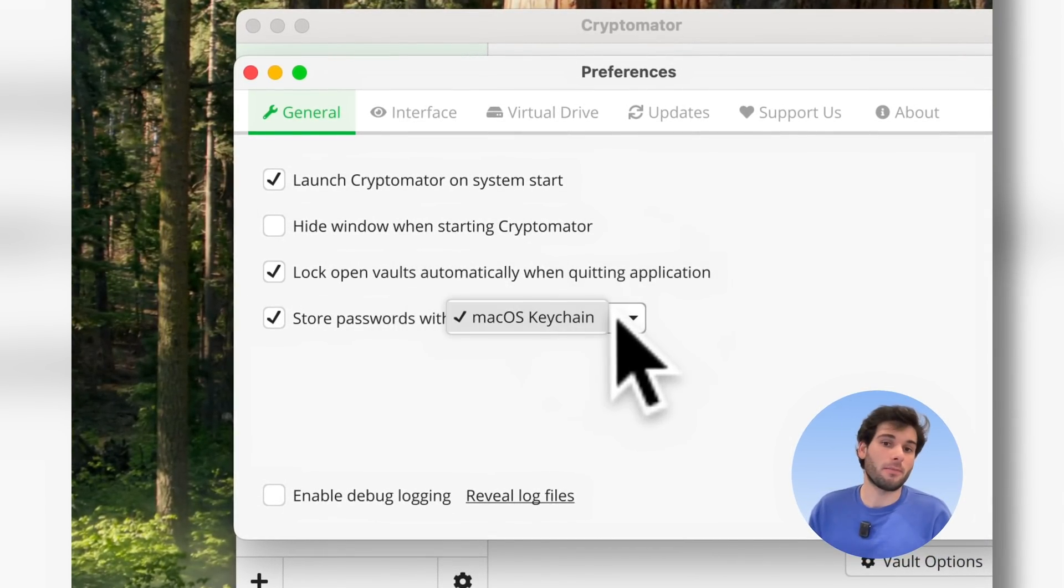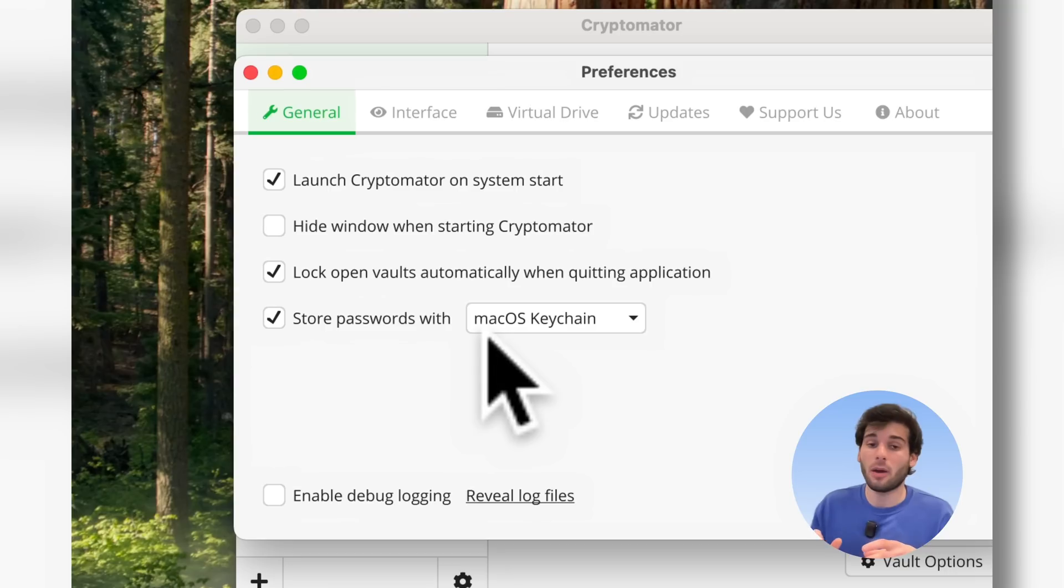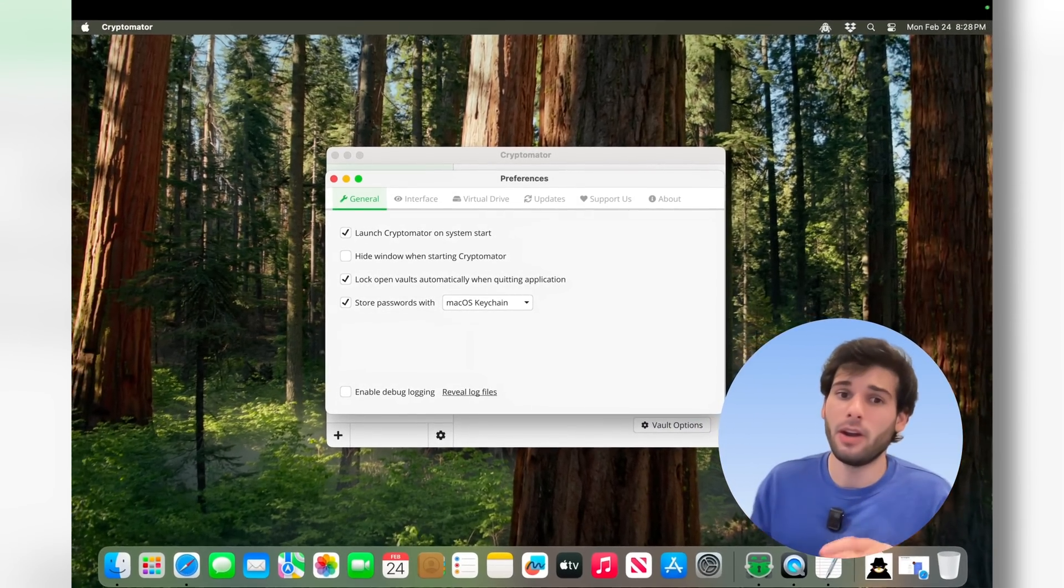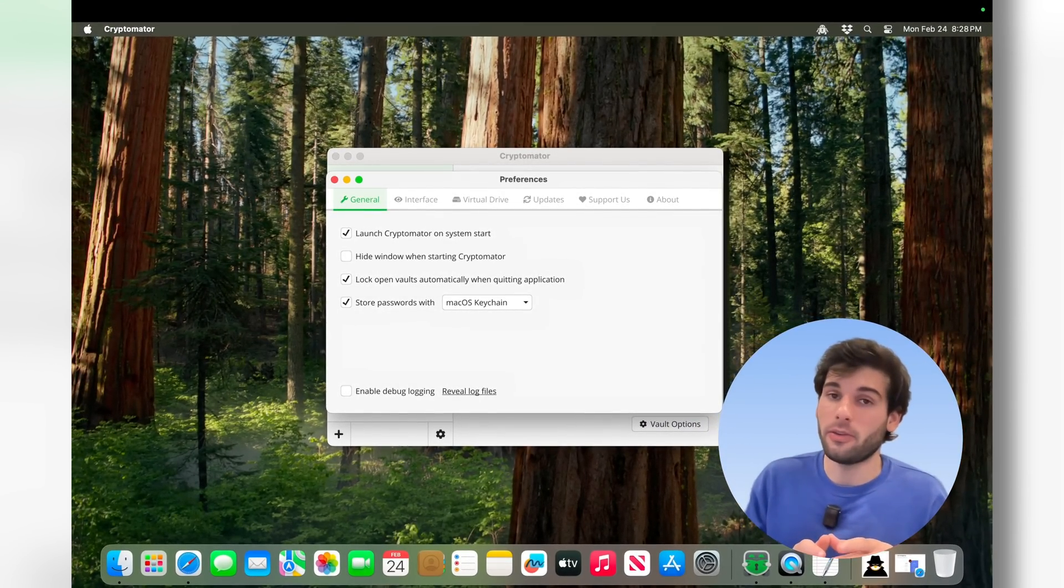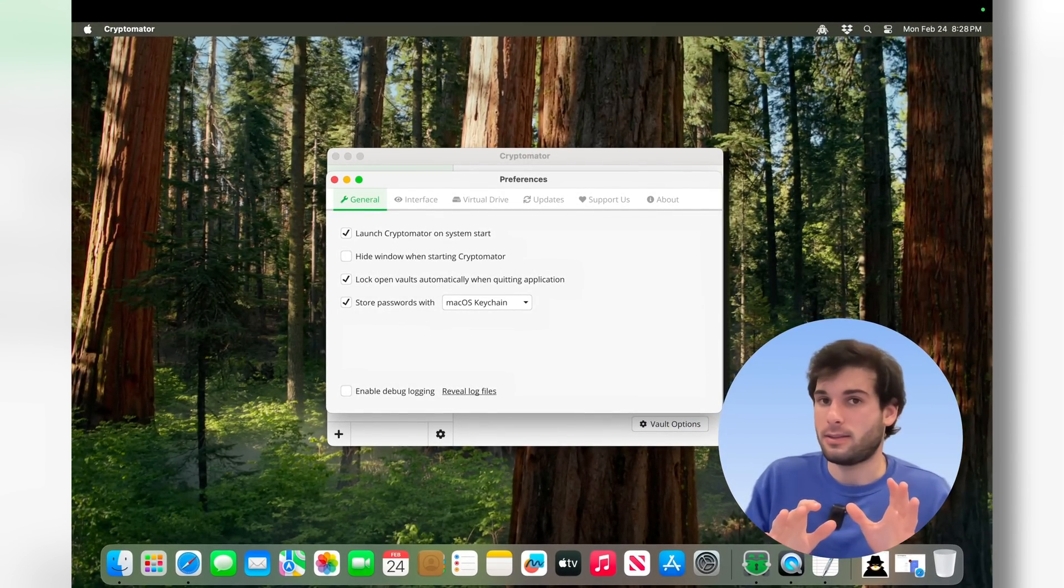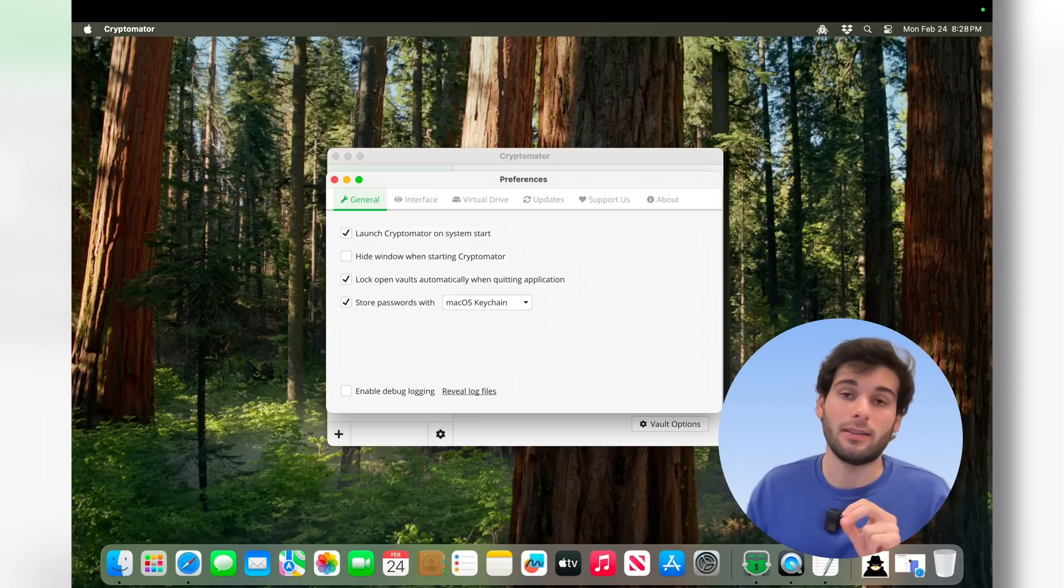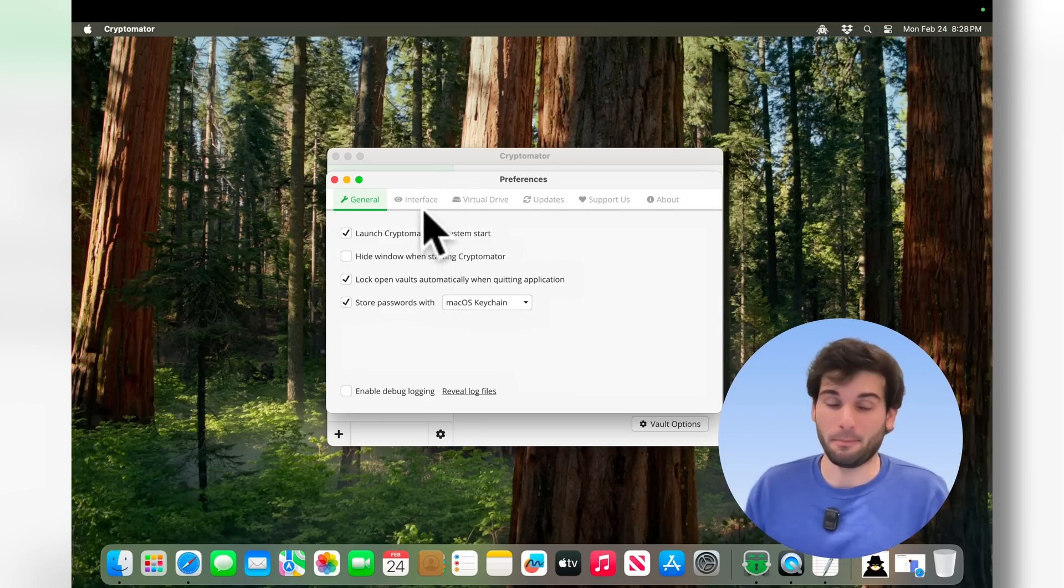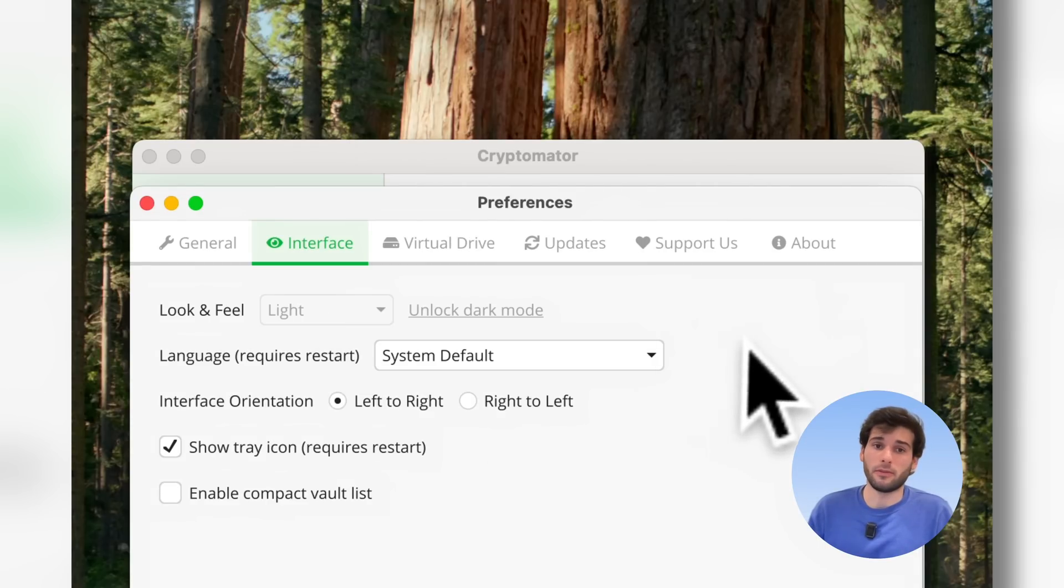So if you have an open vault and you quit the app or you shut things down, it will lock it automatically, which I actually think is a very good feature and I like to enable. You can store passwords in macOS keychain, or depending on the operating system, you're going to see some different stuff here. For most people, you should probably leave this on by default, but some people who are more advanced might want to go ahead and tinker with that if they prefer their passwords to be stored in some other capacity.